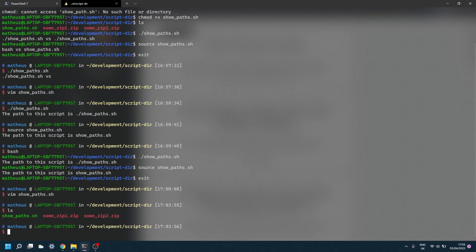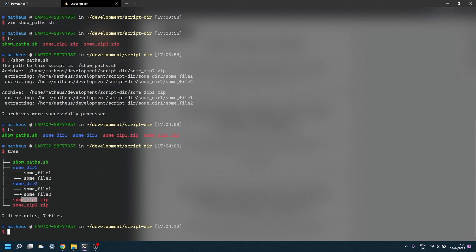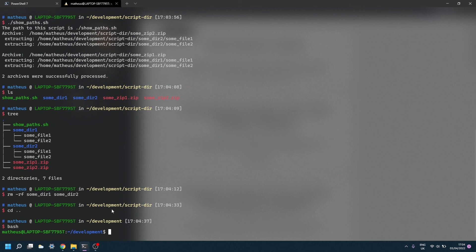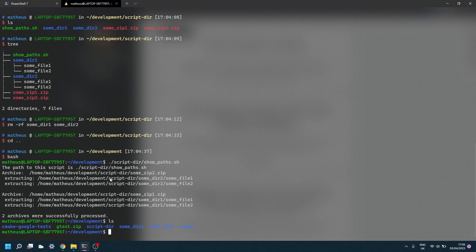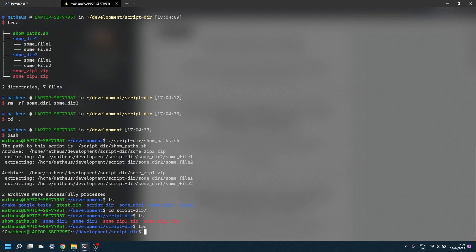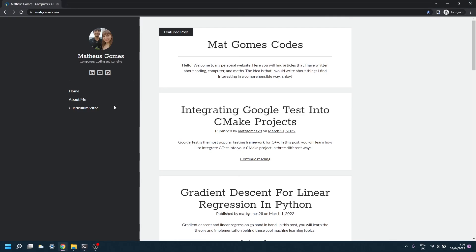Let's run it from the same directory — it extracted all the zips: `some_dir_1` from `some_zip_1` and `some_dir_2` from `some_zip_2`, as expected. Now let's remove those and run it from a different directory. Calling the script from a different path, you can see it unzipped the zip files inside `script_dir` as expected. Hopefully this video helps you out. If you have questions or suggestions, post in the comments. Check the link in the description for all commands used. Thank you very much, bye-bye.